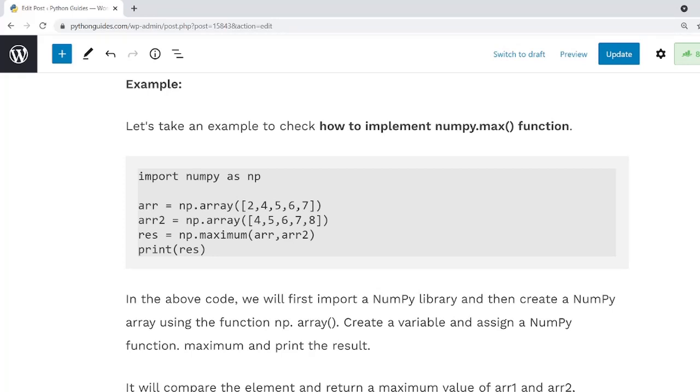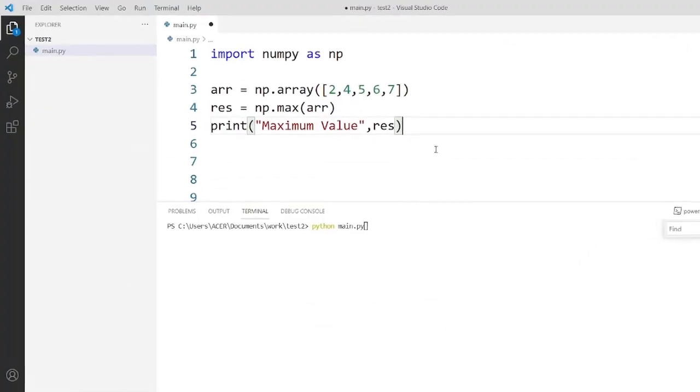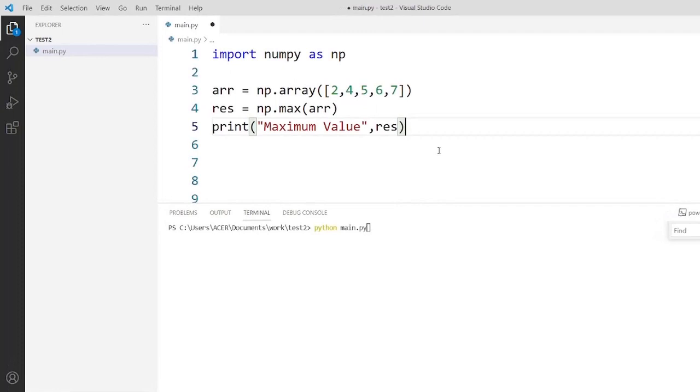Let me open my Visual Studio Code and I will show you practically how to use NumPy.Max function. So here is my code. I imported everything from NumPy library and then I create a NumPy array using the function np.array. It will compare the elements and return the maximum values of the array.